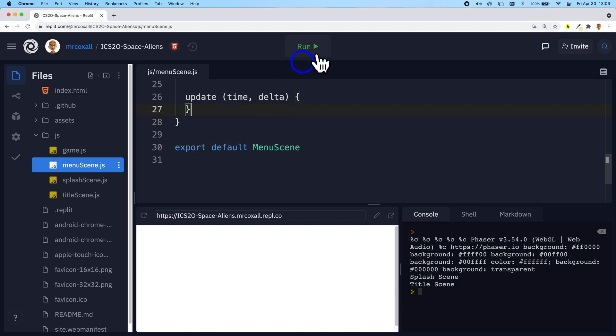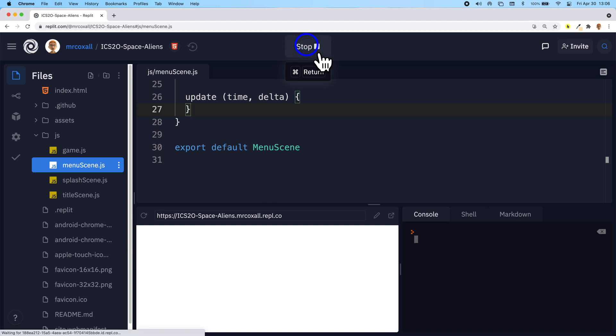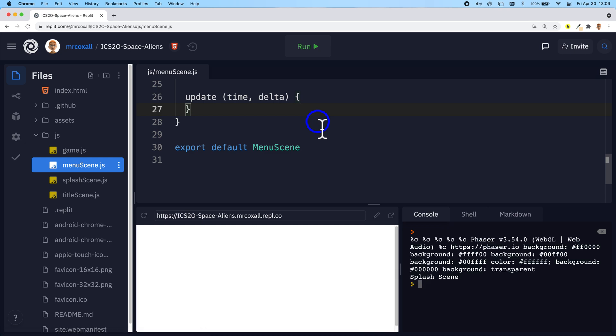Okay so adding the new scene in and just running it nothing should change. Our program should still run. And it does.